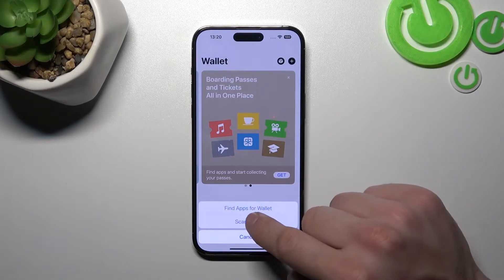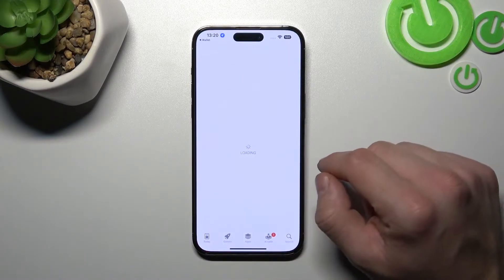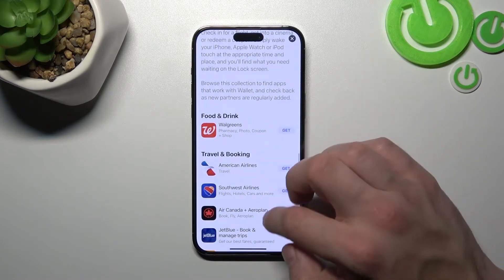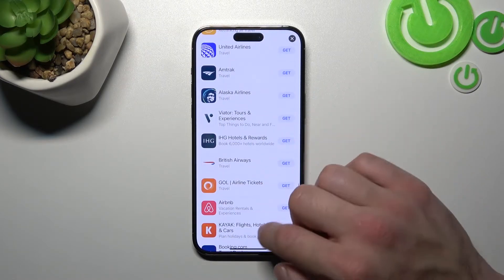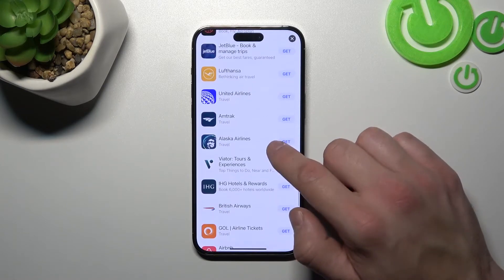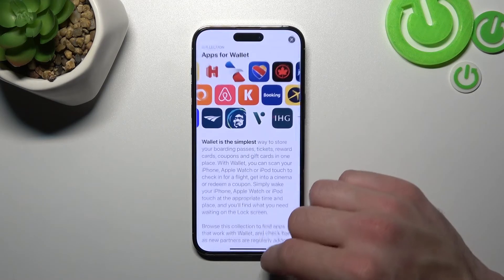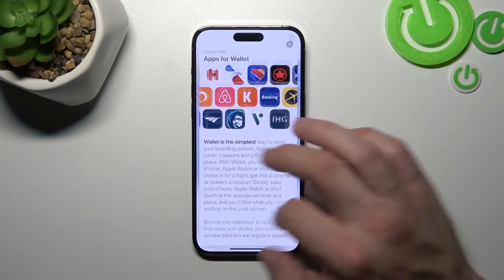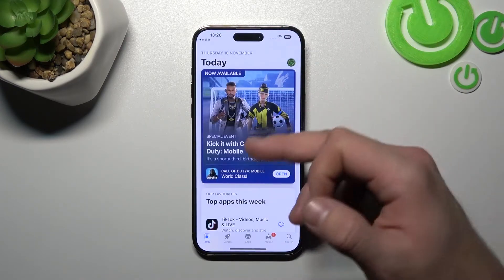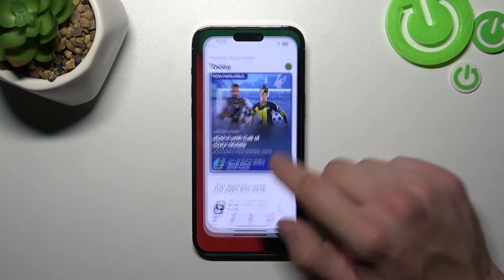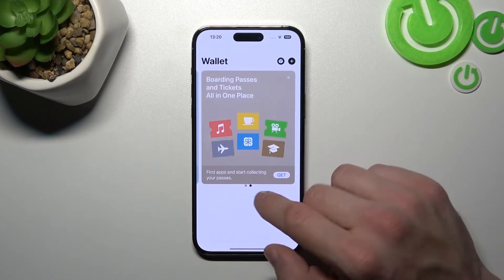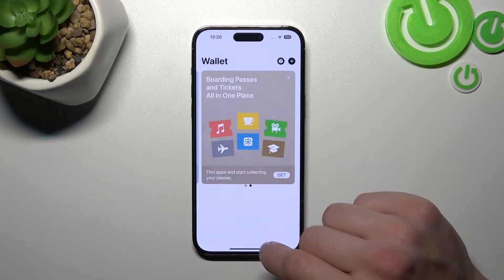Now select Find Apps for Wallet, and right here we've got the list of all apps you can connect with your wallet. Also, if any app is not included in the list, you'll be able to go to Wallet, tap Get, and scan a code.